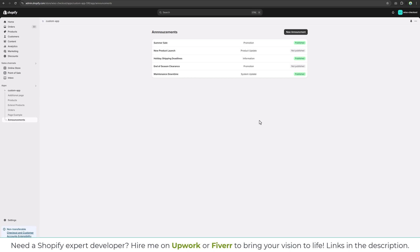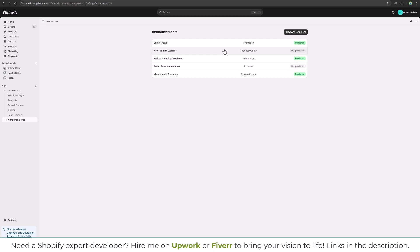Hi everyone, welcome back to my channel. In this video we will connect a database with our custom Shopify app. As you can see, currently we have hard coded data. We need to connect the database so we can fetch the real data.